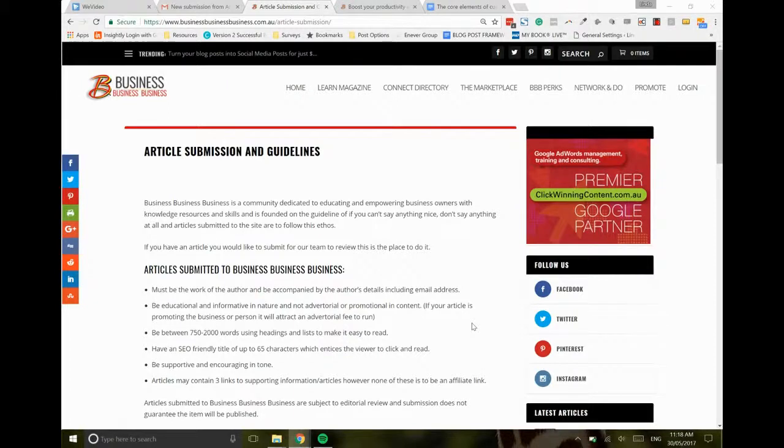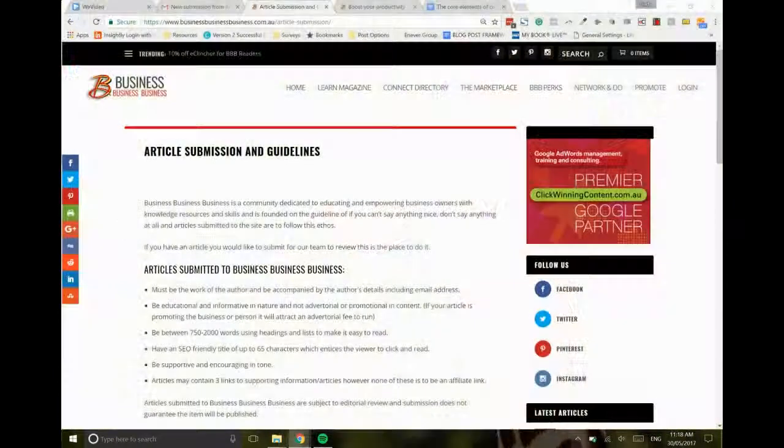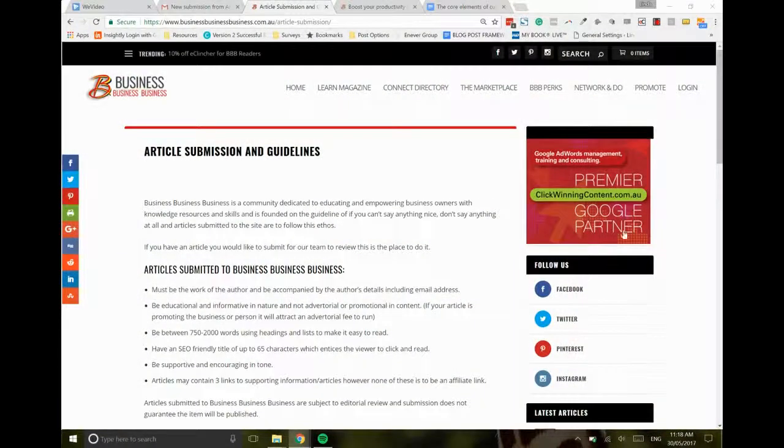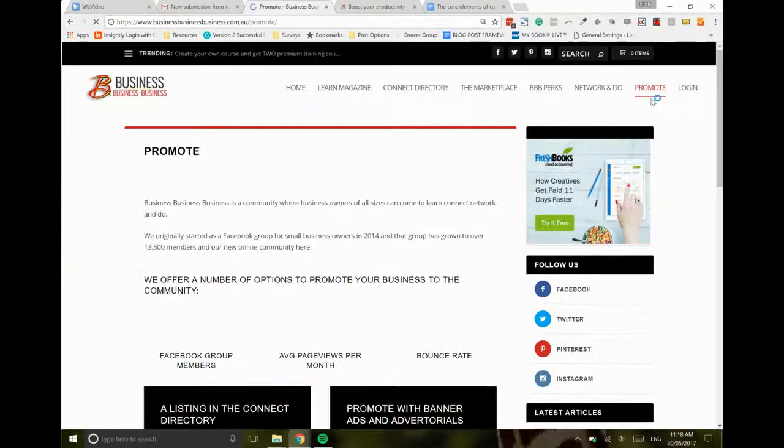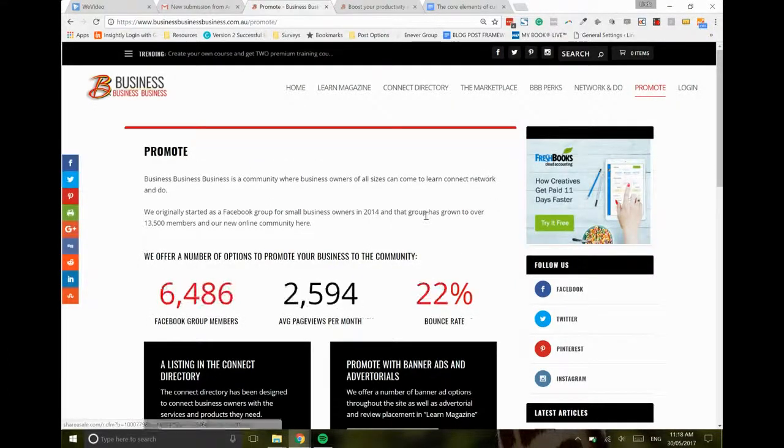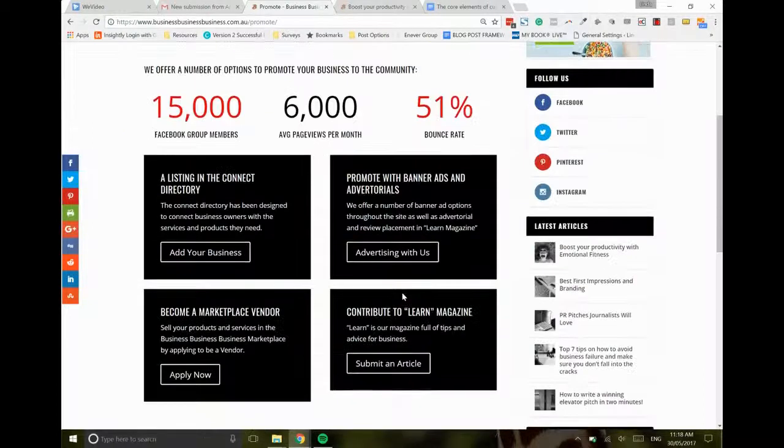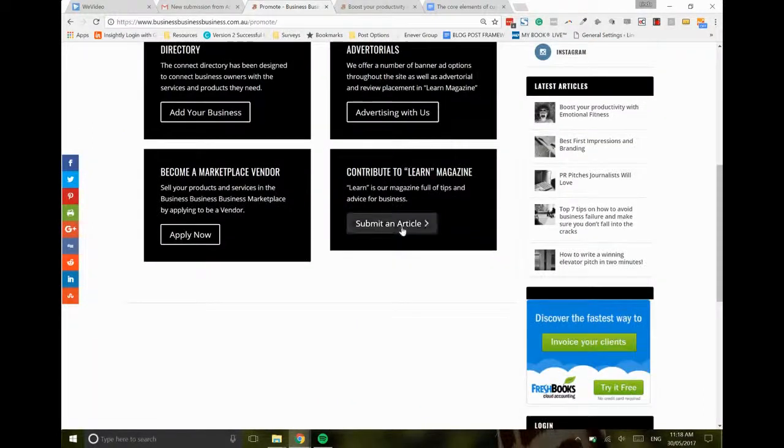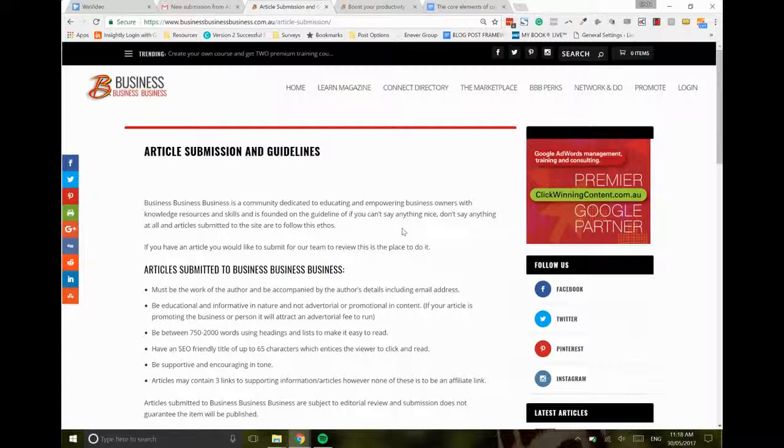In our menus up the top you'll find our Promote tab and from there you'll find the opportunity to submit an article. I'll actually just run you through the process here. You're going to Promote and you'll see our latest stats on how we're growing, and the opportunity to submit an article is just here right in front of you.